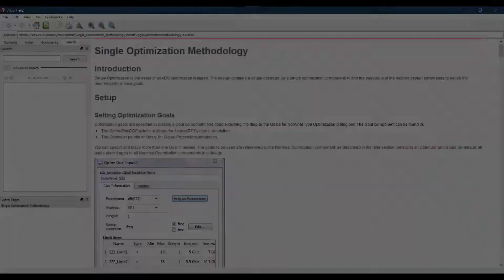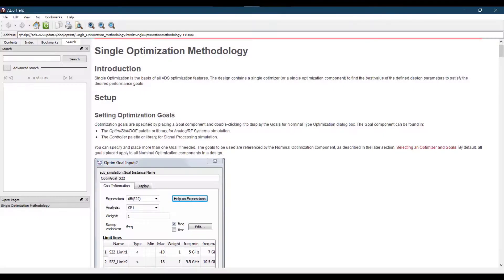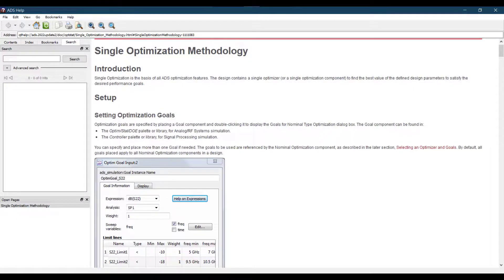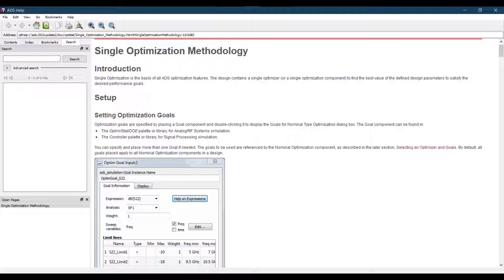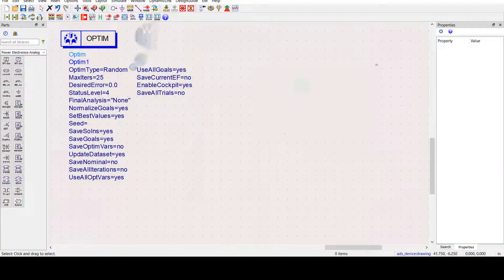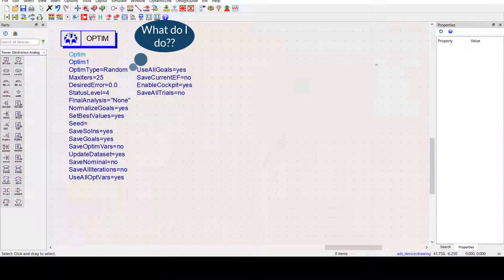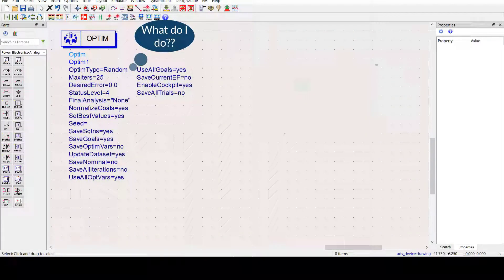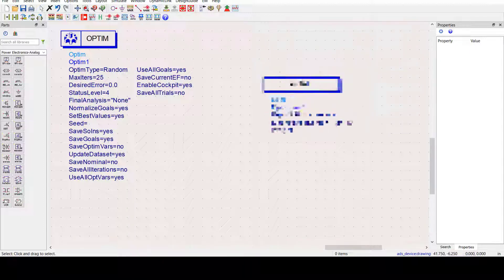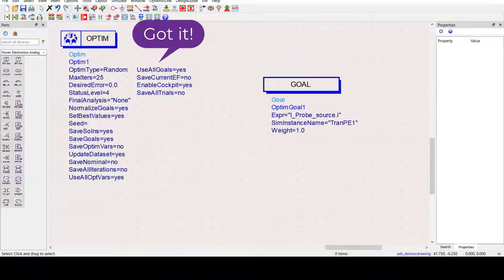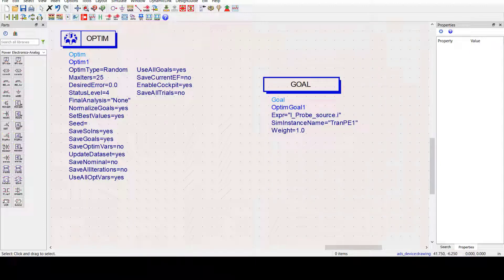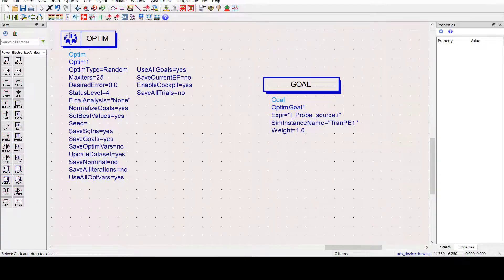To understand more in detail how this tool works, I highly recommend going through its help section in ADS. Now let's see how the optimizer makes our design process faster. The first step is to give our optimizer engine a purpose. Now what does that mean? It needs a goal.